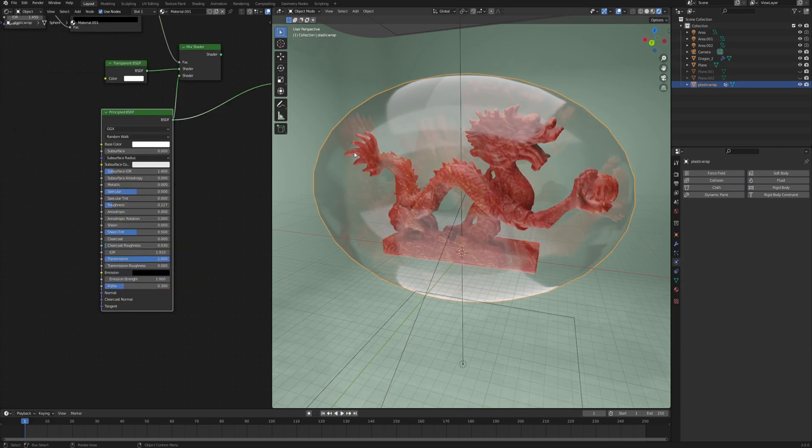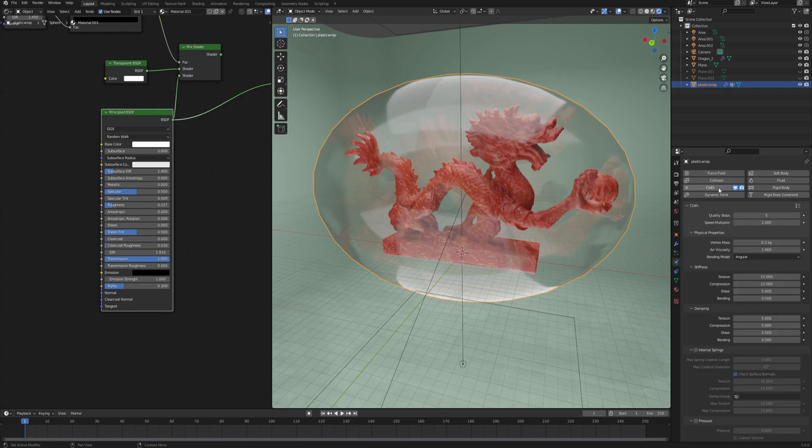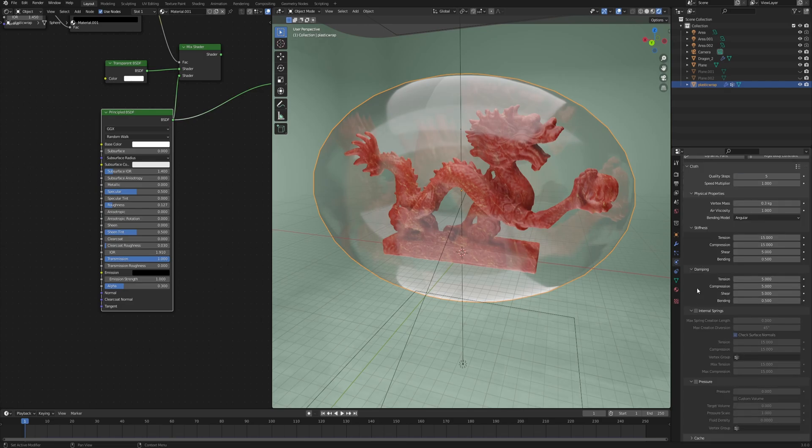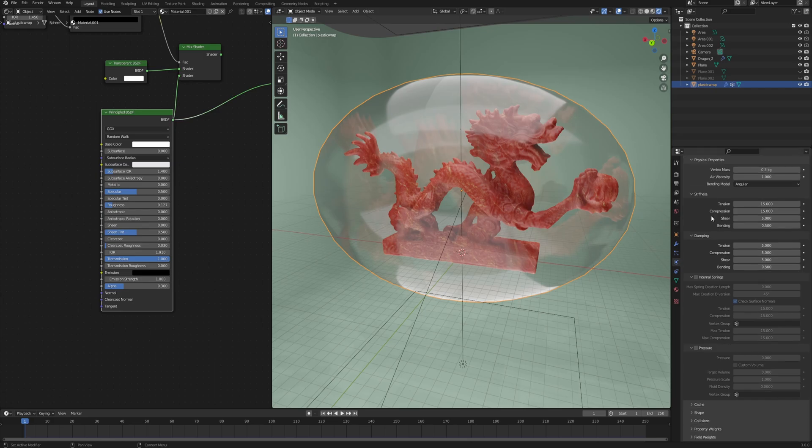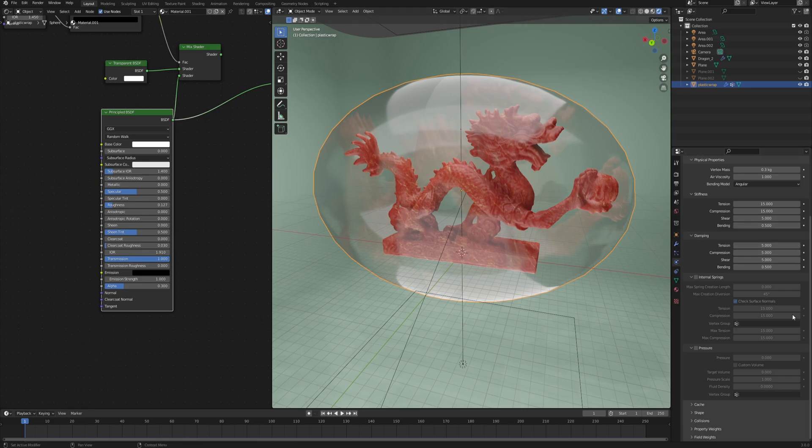Now we can select the capsule, the plastic wrap, and right under collision click on cloth to add a physics cloth modifier. Here we will spend quite some time with those settings adjusting them, and I will try to explain what those do so that you can maybe achieve other results and overall be more familiar with what they do.